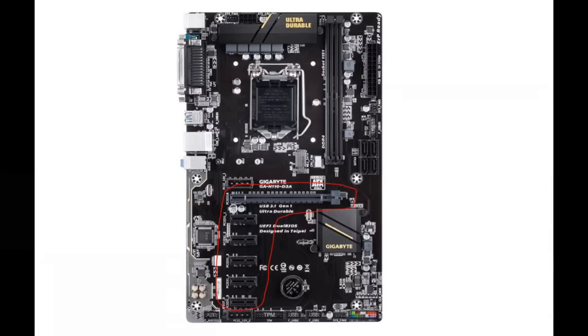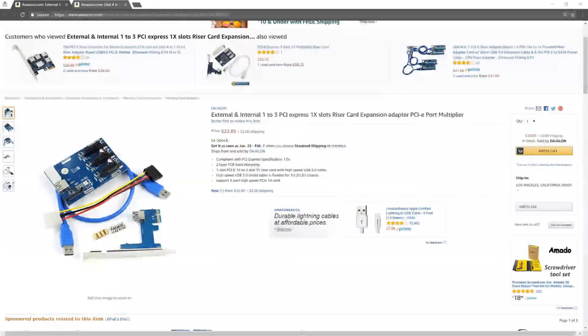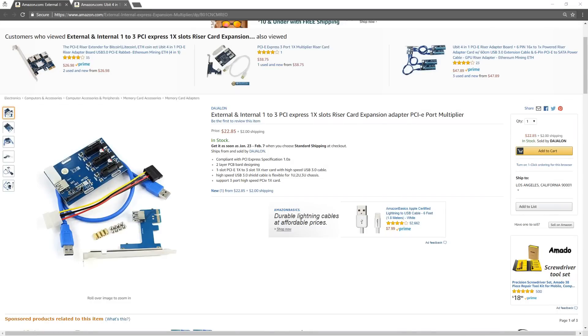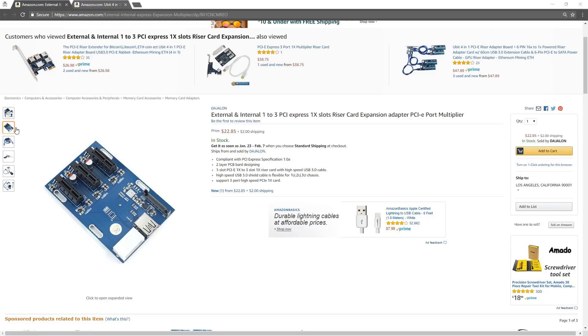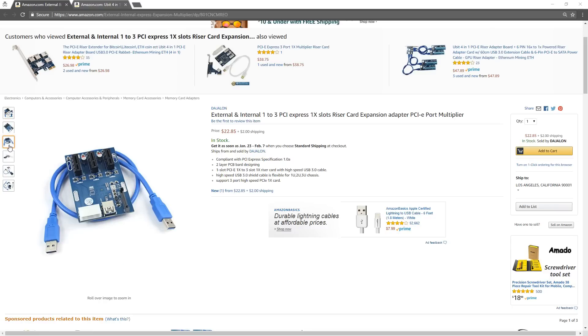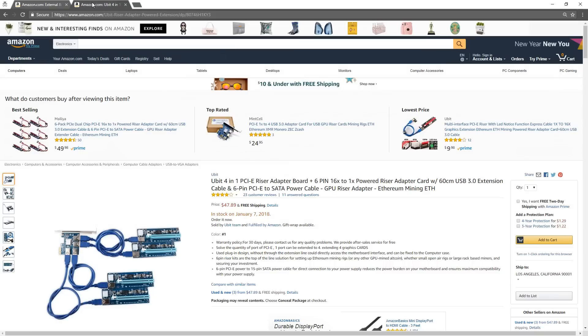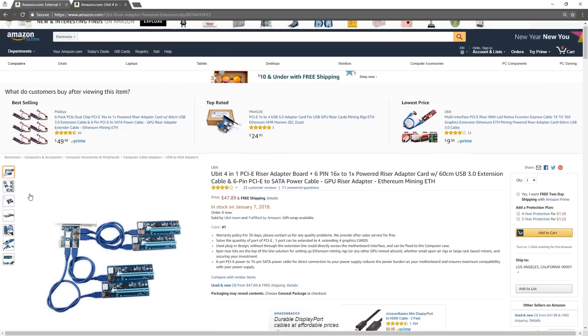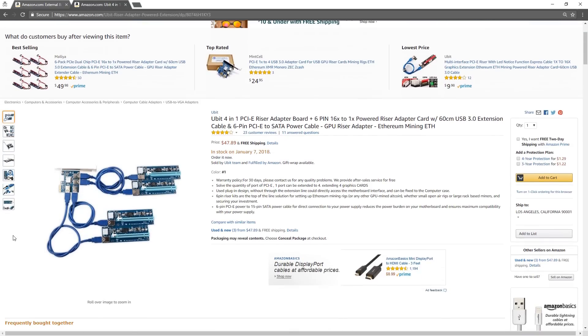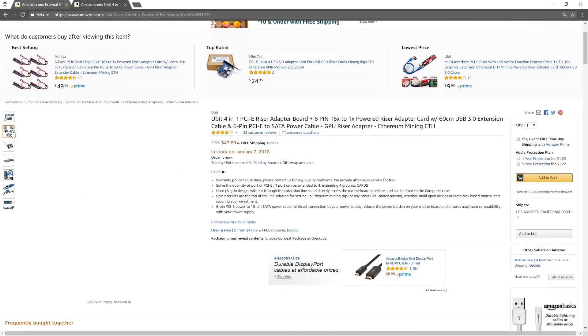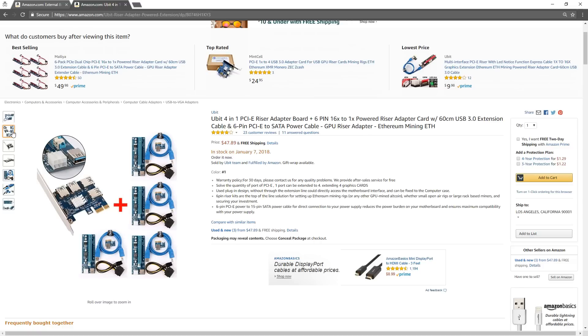For this build, I chose a motherboard that has six PCIe slots for six GPUs. If you already have a motherboard you want to use that doesn't have that many PCIe slots, there are PCIe card expansion adapters that you can purchase. Here's an example of a one to three PCIe adapter. Here's an example of a one to four PCIe adapter board that also comes with the GPU riser adapters included.